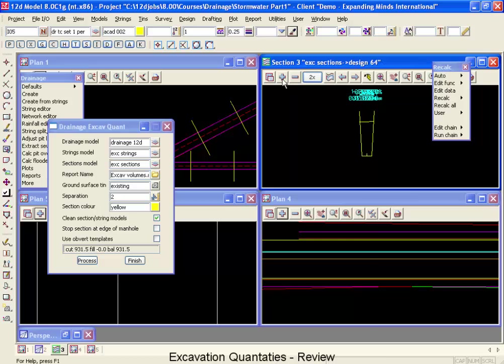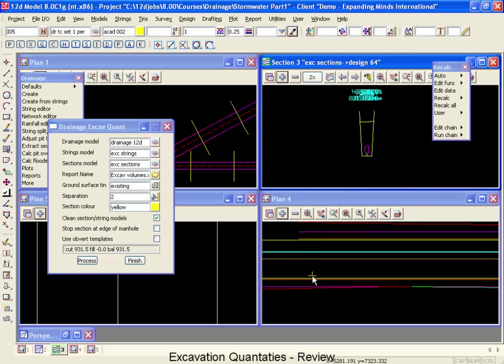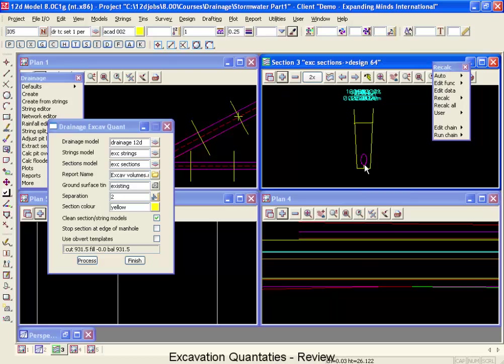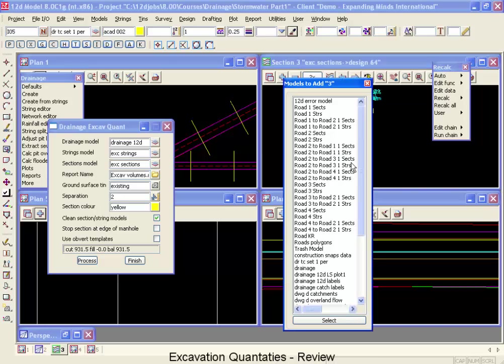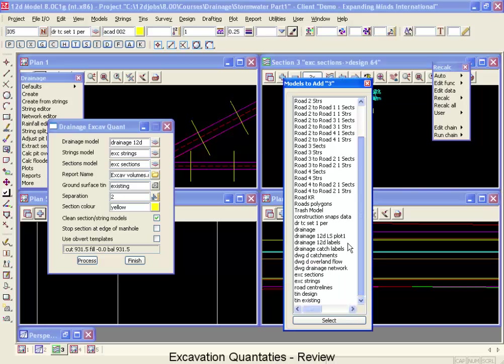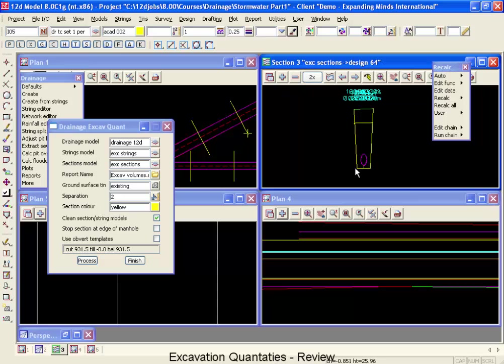I'm also going to add on our drainage 12D. So what we have here is we have our pipeline, and we have a bit of over-excavation down and half a trench width out, and then it batters back at a 10 to 1 up to our existing surface. If I was to add on our tin existing surface, you'd see exactly where the template stops. That's the volumes that were measured for excavation.